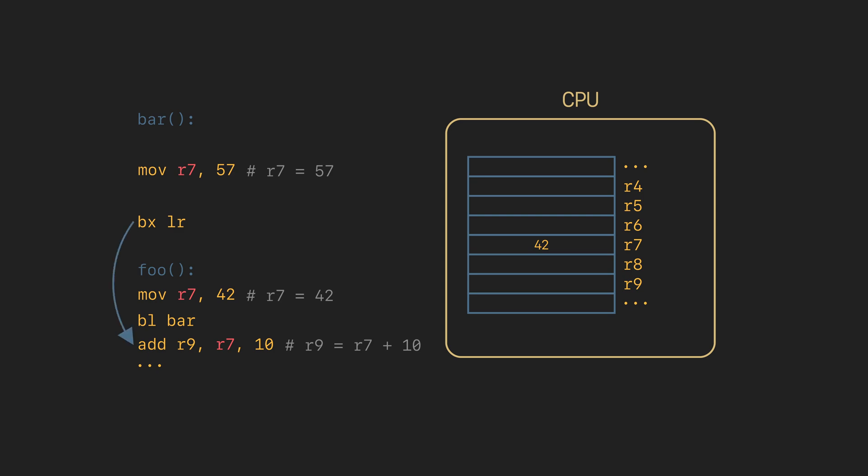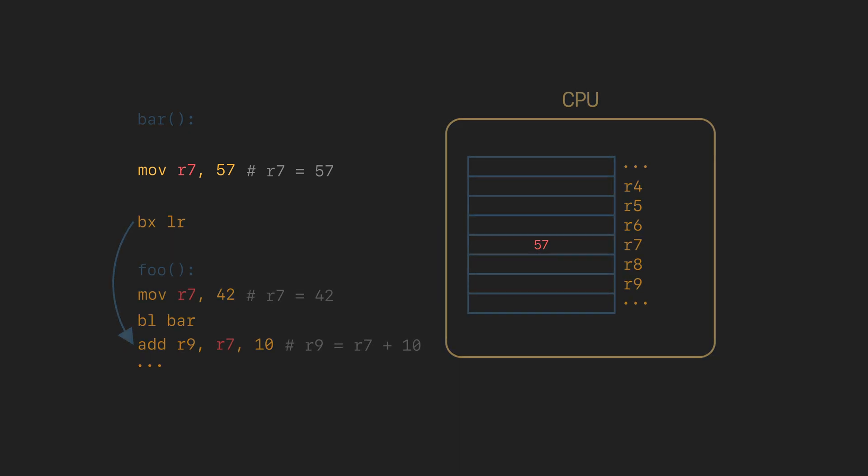The foo function doesn't have any mechanism to detect that. And foo will use the corrupted value in R7. What to do?